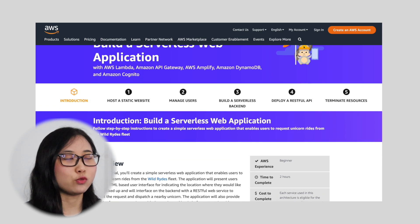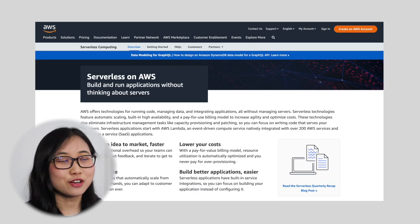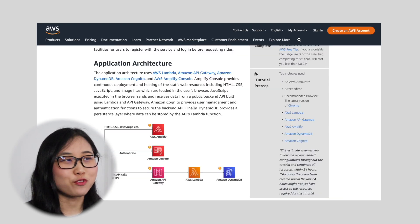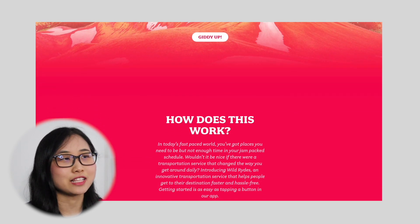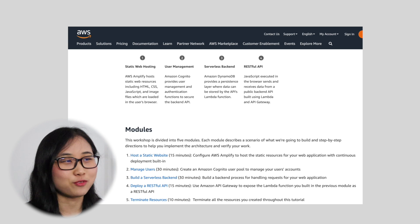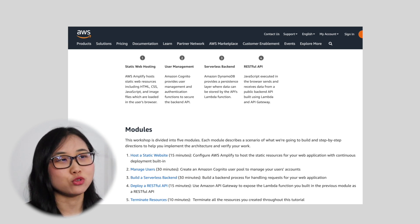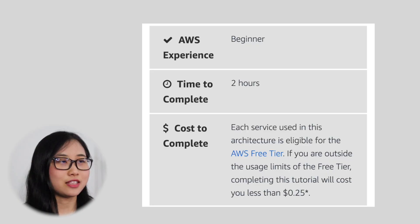Project number two is to create a serverless web application using a bunch of AWS services including AWS Lambda, Amazon API Gateway, AWS Amplify, and so on. A serverless architecture is a way to build and run applications and services without having to manage infrastructure, and this solution is great for companies who don't want to spend time provisioning, scaling, and maintaining their servers. In this tutorial you'll create a simple web application that enables users to request unicorn rides from the Wild Rides fleet — basically like Uber but with unicorns. You'll start by using AWS Amplify to host your website, then create a Cognito user pool to manage user accounts, build a serverless backend, and develop a RESTful API. The tutorial estimates it will take around two hours to complete and is aimed at beginners.